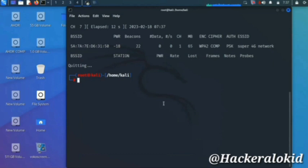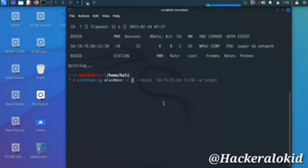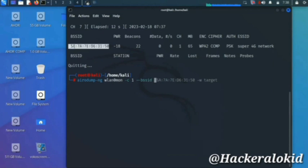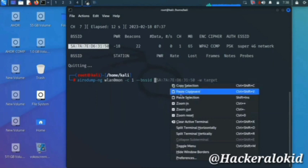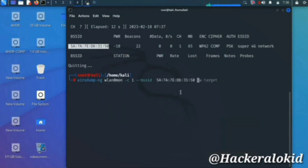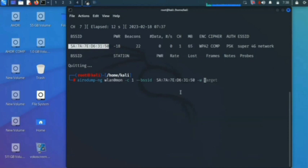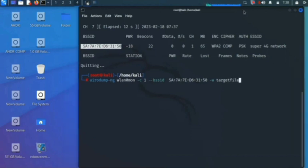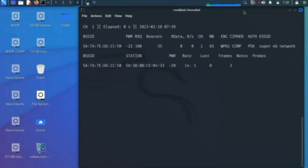Now we have to make the handshake with the network and we will apply a wordlist on that captured handshake. For this, type 'airodump-ng wlan0 -c' and here put your channel number — mine is 1. After this, type '--bssid' and copy your network's BSSID and paste it here. After this, type '-w' and enter the file name in which you want to save the handshake, then press enter. Here you can see the process has started and there is one device connected to my network.